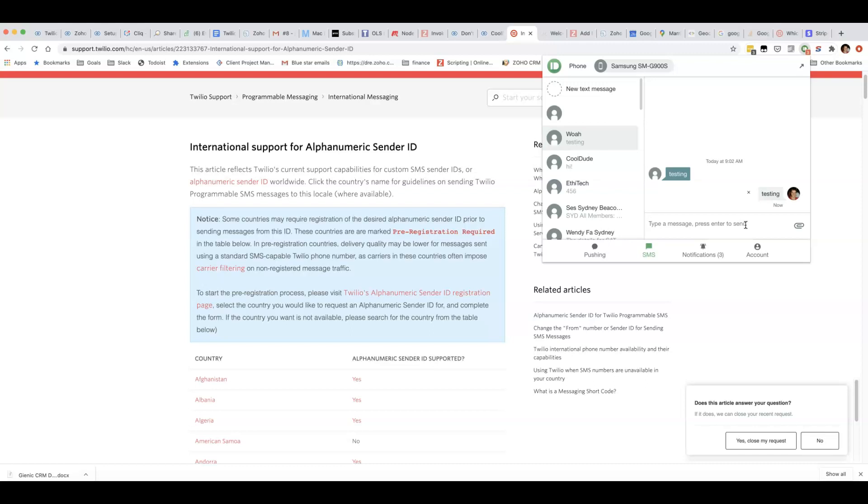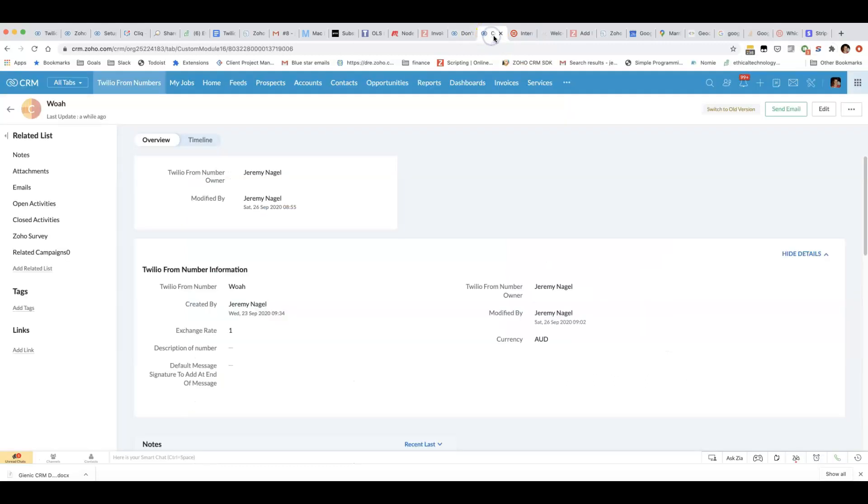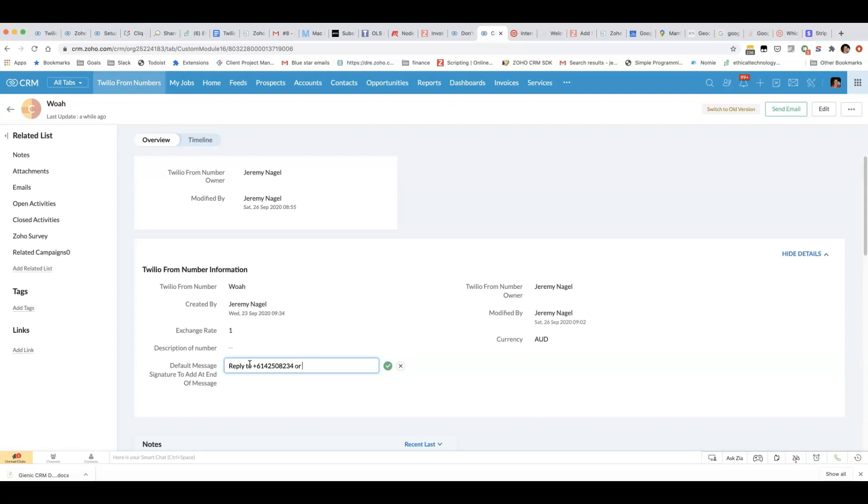For that reason if you want to use these alphanumeric sender IDs you need to include a way for people to reply in your message. You could say something like reply to and add a link in there.